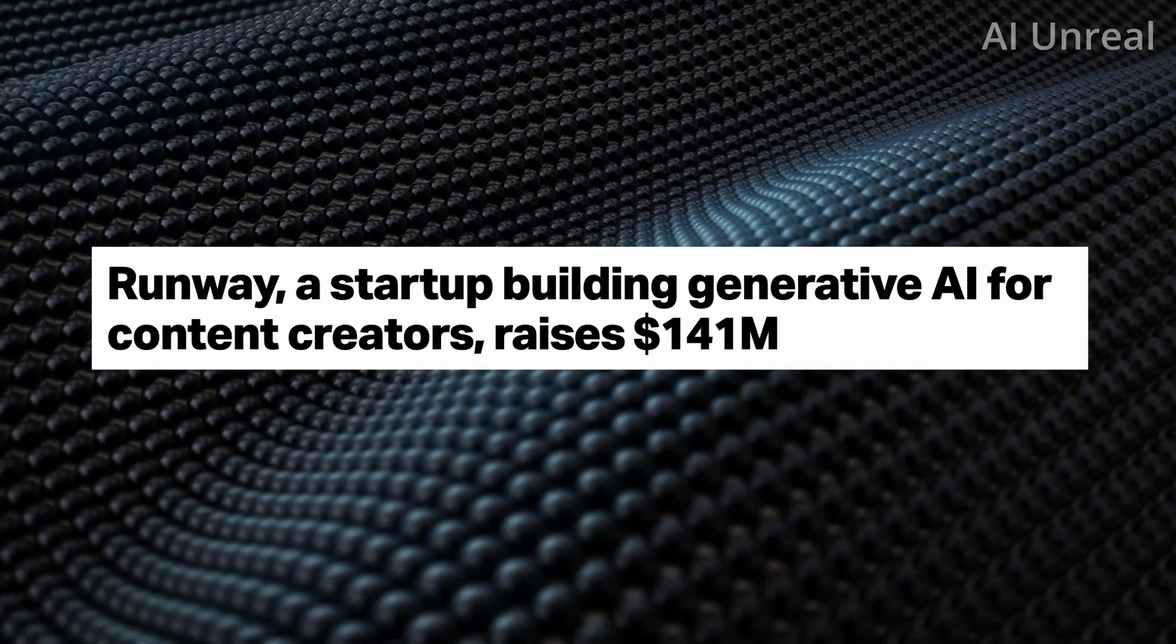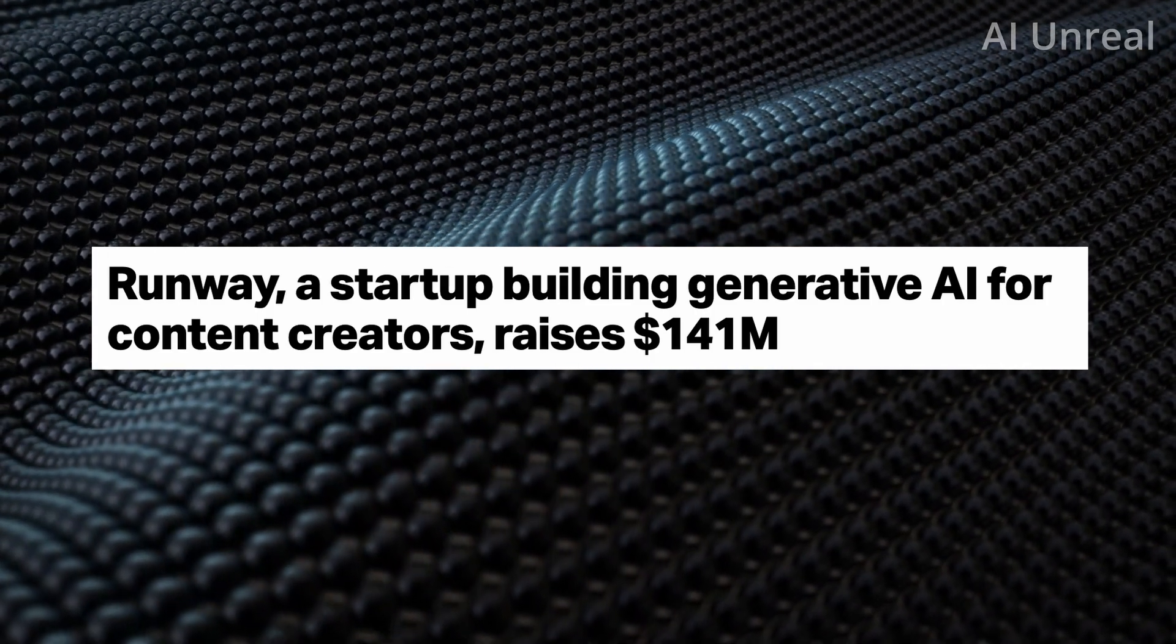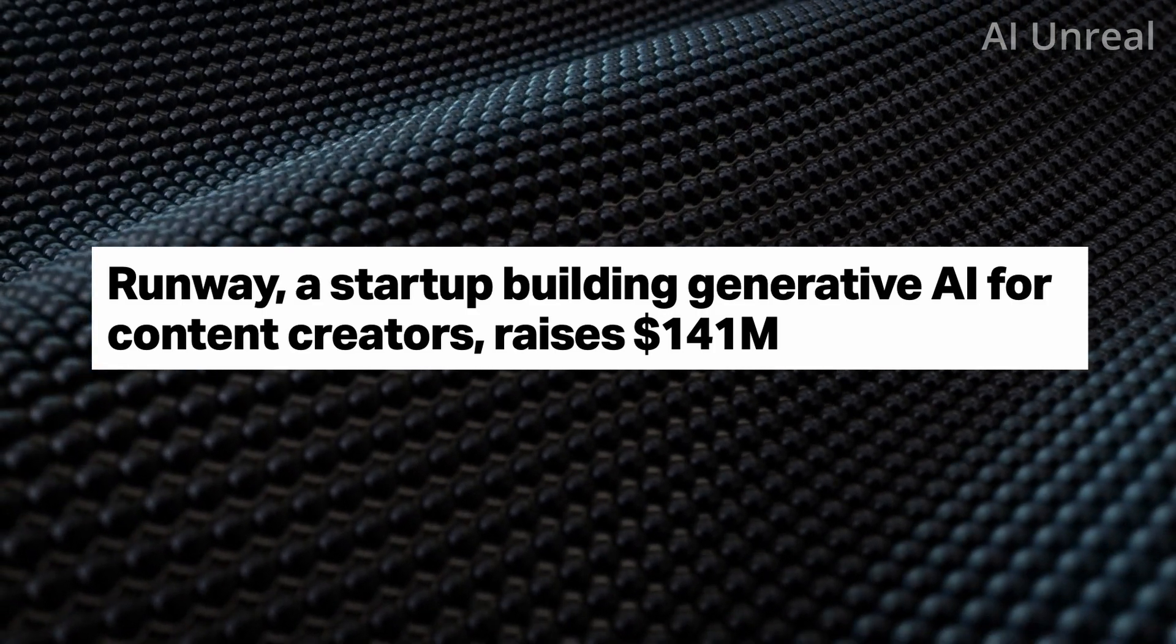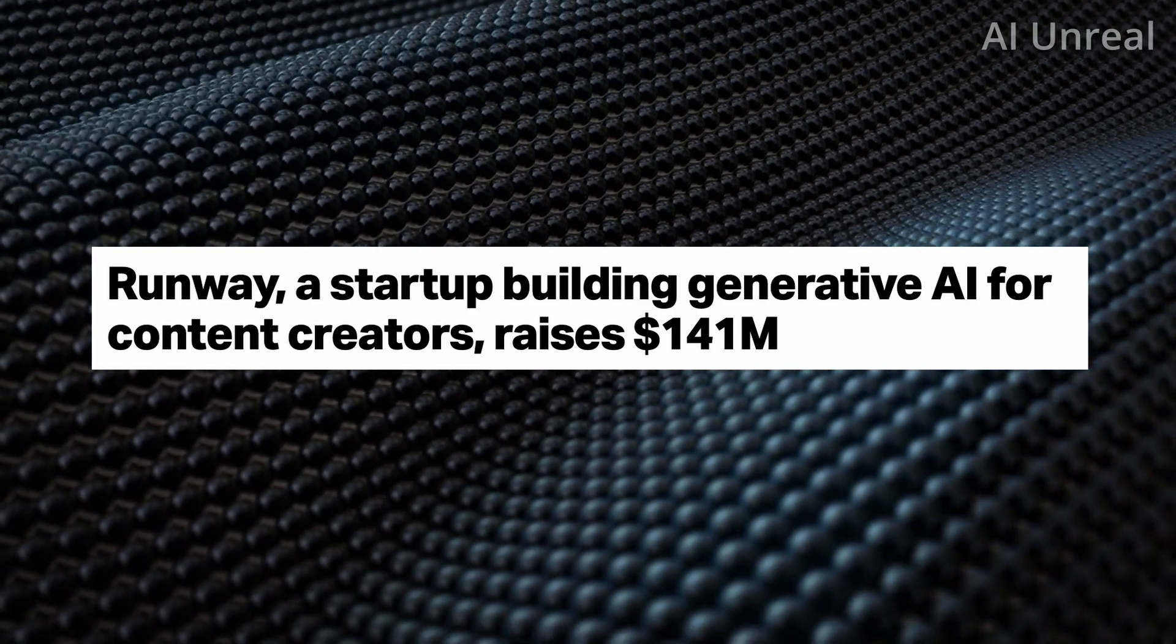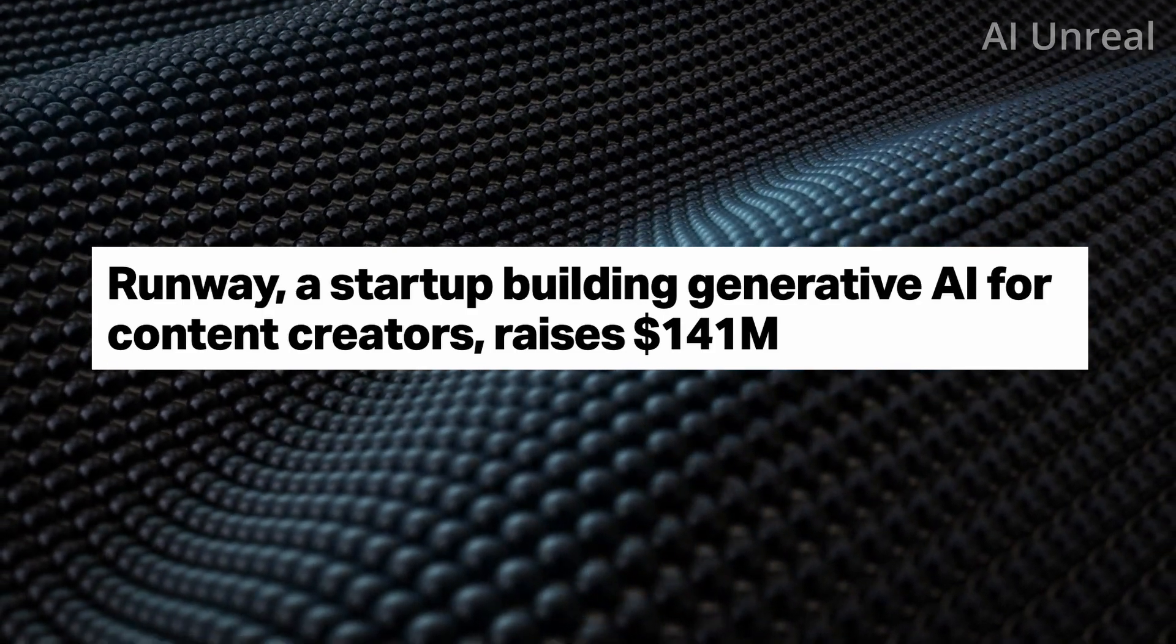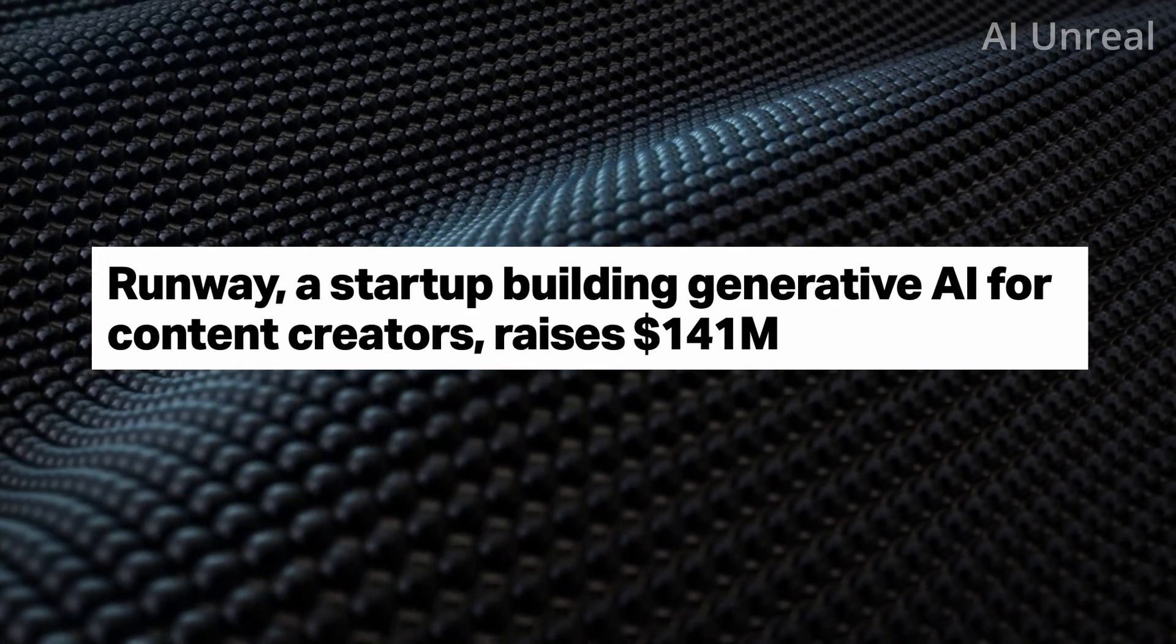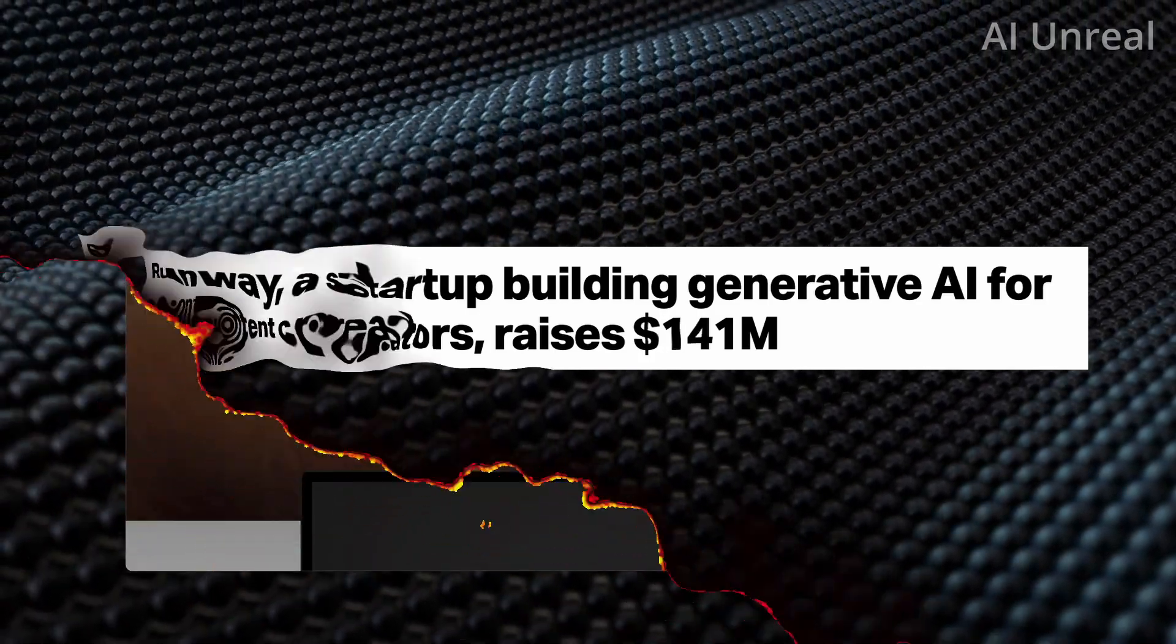Now if you've been following the AI space, you might think okay, I've seen some of these programs and the videos don't look that good. Well, Runway is changing that, and let's go ahead and take a look at what exactly is going on.